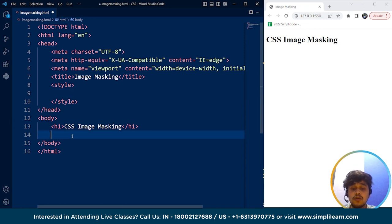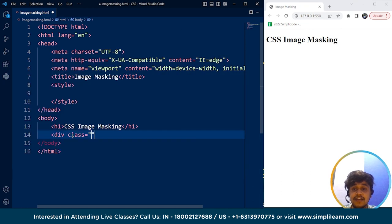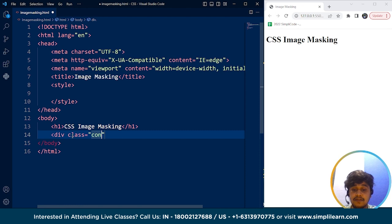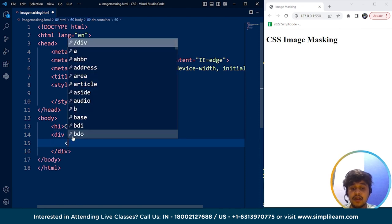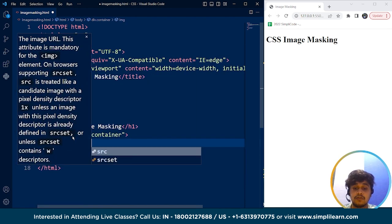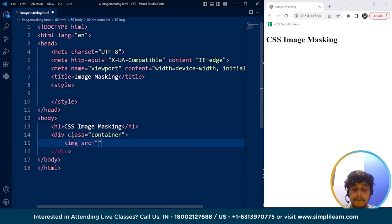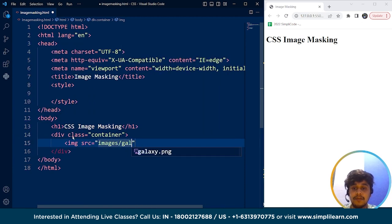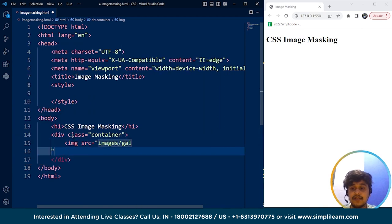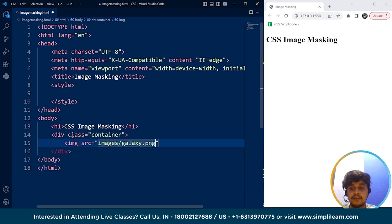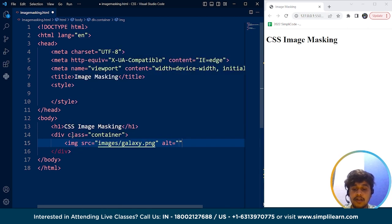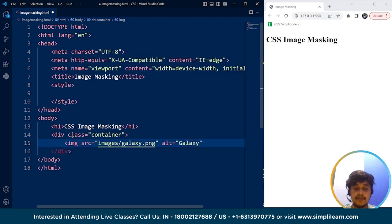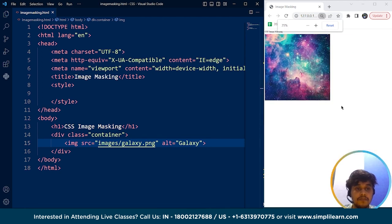So what we'll do is we'll create a div tag here with a class named as container and inside this we are going to add an image. So let's say we have an image present in the images folder named as galaxy.png. We'll use the alt attribute, I'm writing over here galaxy and that's it. The image is here on the browser.